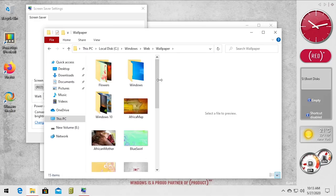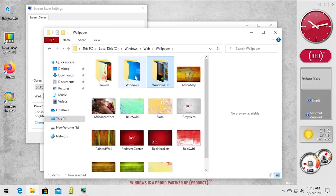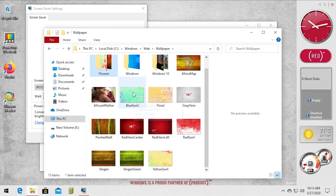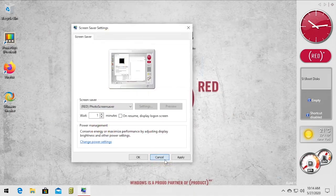So we can go to C: Windows Web and it's going to be wallpaper. And here they all are, so this is where Windows 10 still, I mean these are all the themes here. So Windows 10, Windows and flowers, but these here are all the ones from product red.